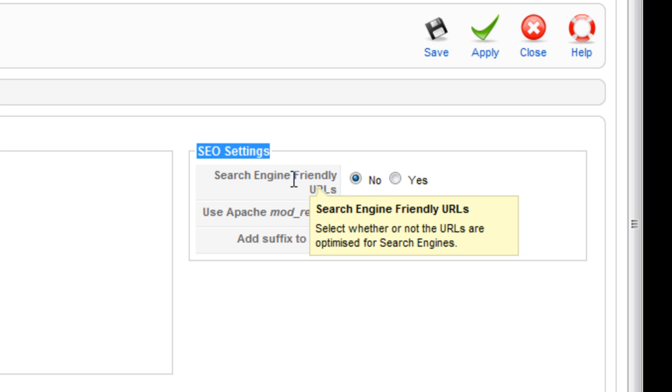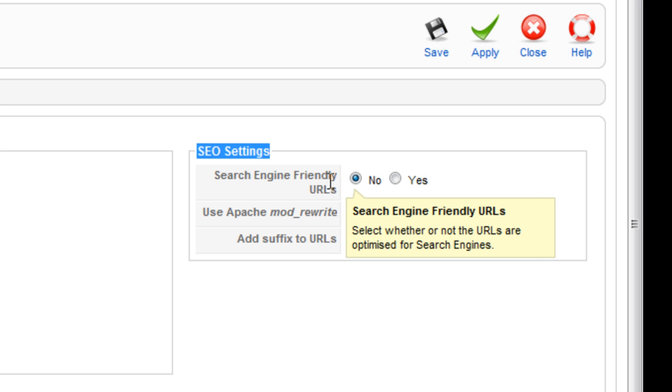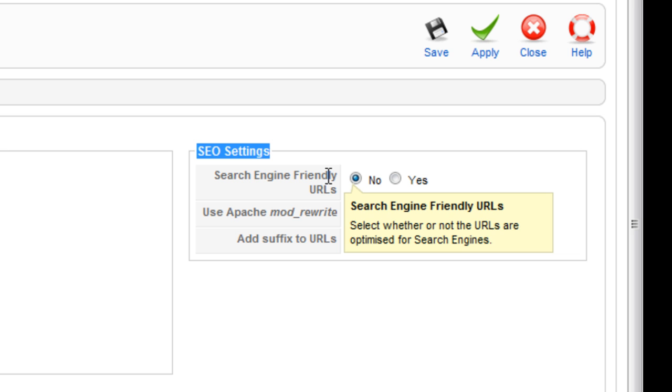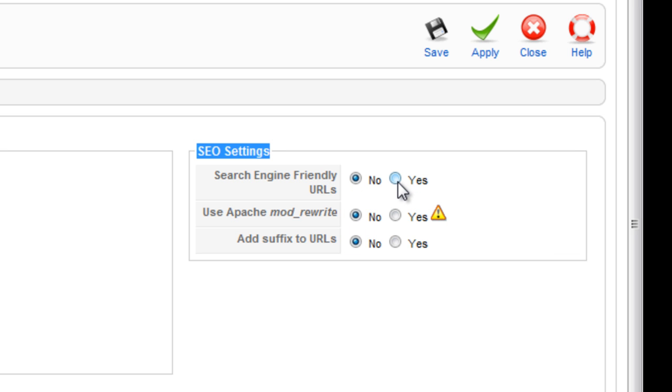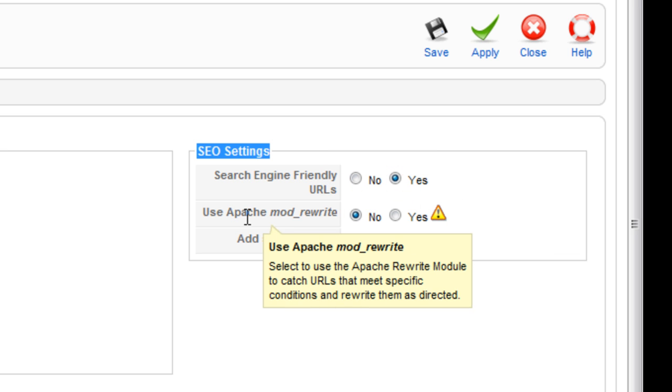So the first choice you have here is do you want to create search engine friendly URLs? The answer to that is yes, so we're going to click yes here.